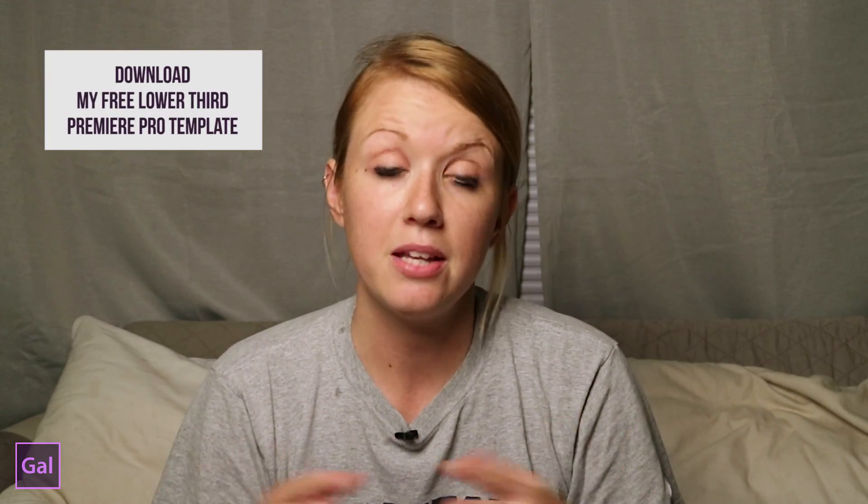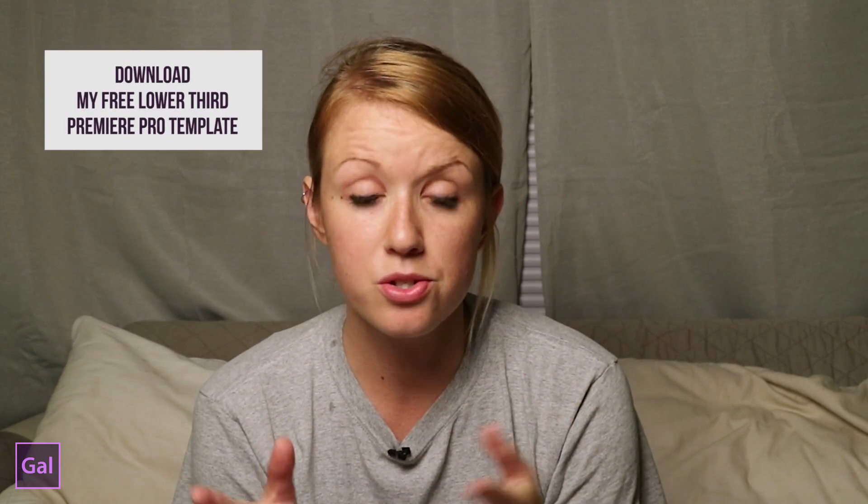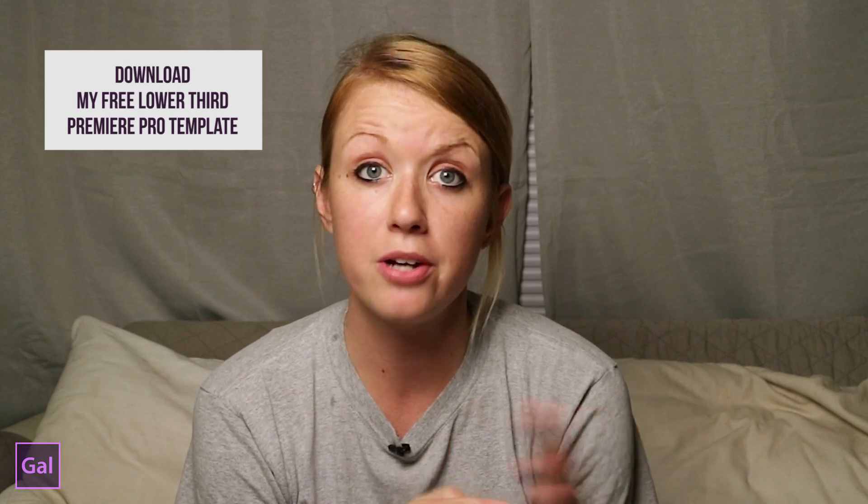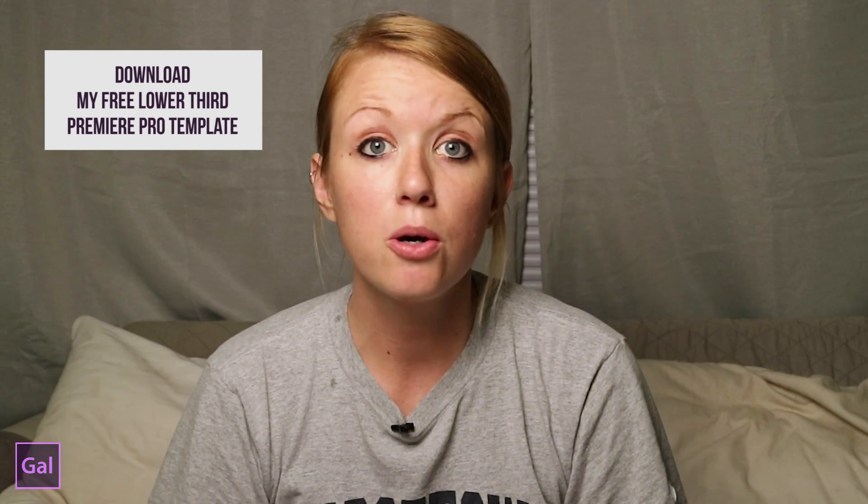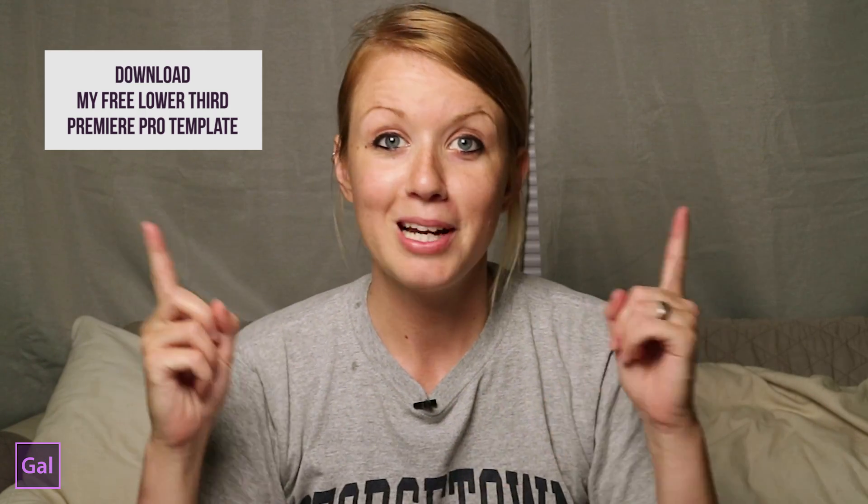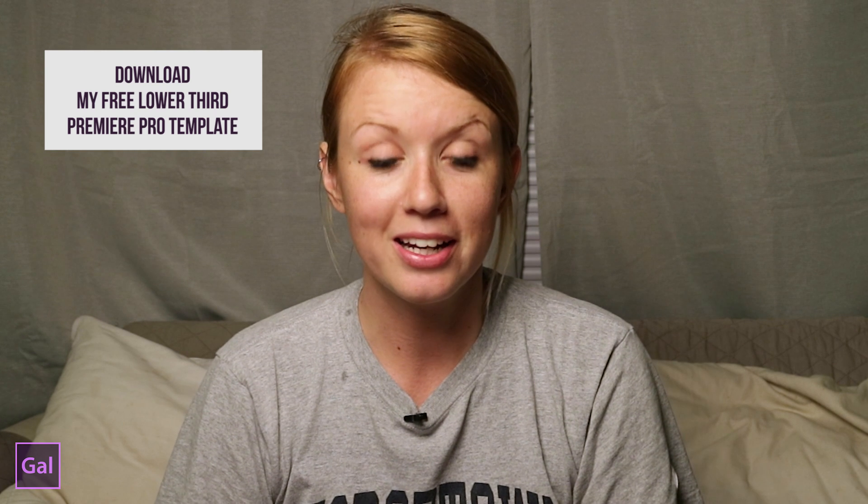And to follow along, I'm giving you guys this template that I've made, these lower thirds, to use in your own projects for free. So you can download using the link below or I'll put it up here. So let's go ahead and get started.